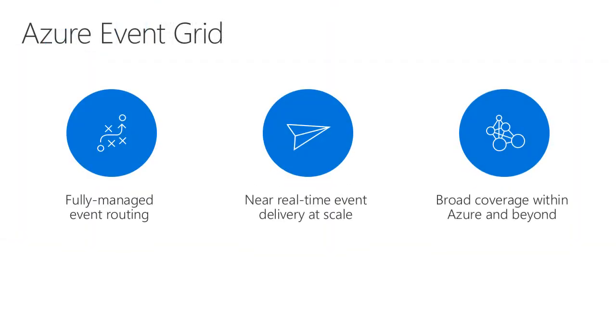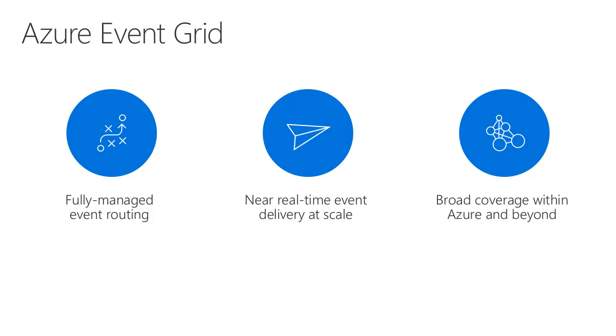Event Grid is a fully managed serverless platform for routing events, using subscriptions that support intelligent filtering. It is highly performant delivering events at real time, and it is massively scalable. It integrates natively with several Azure services, but through the use of custom topics and support for webhook subscriptions can integrate with services beyond Azure as well.